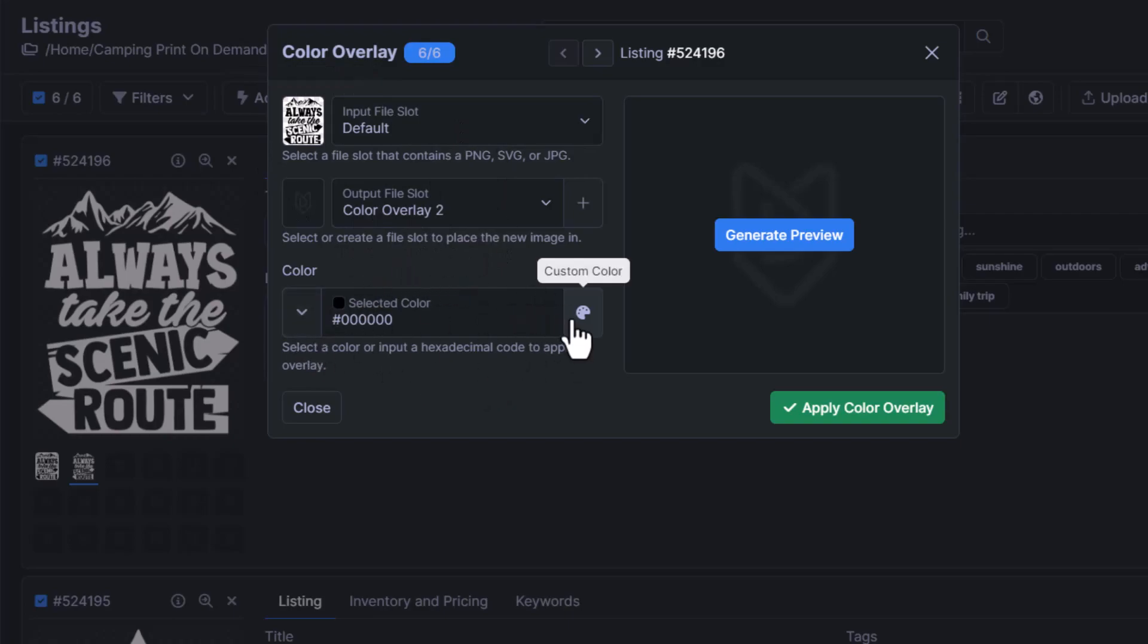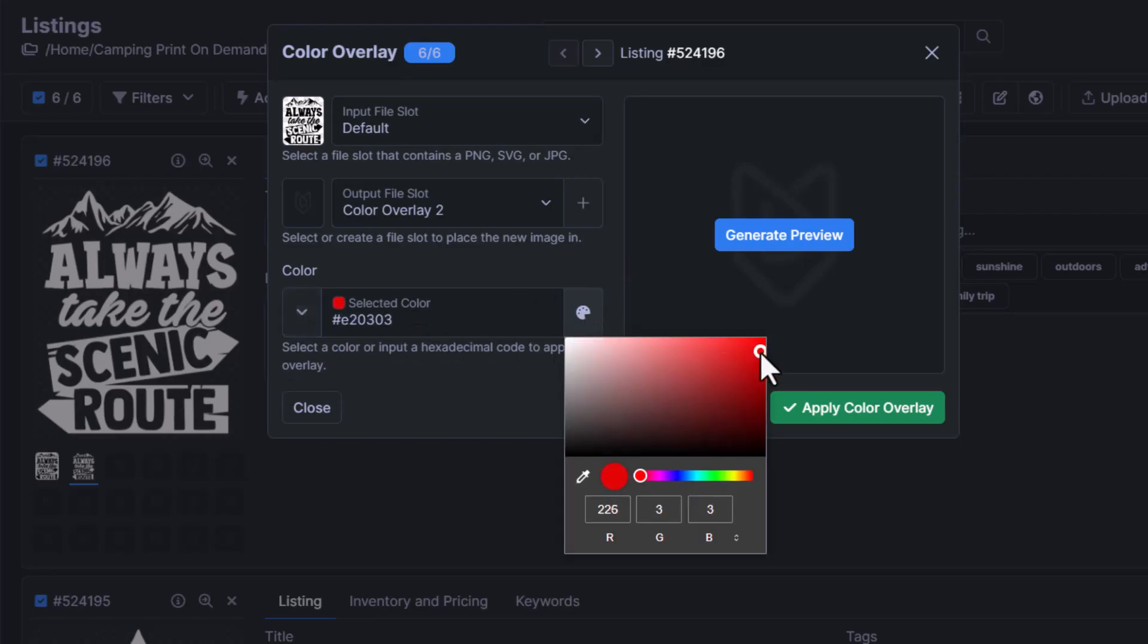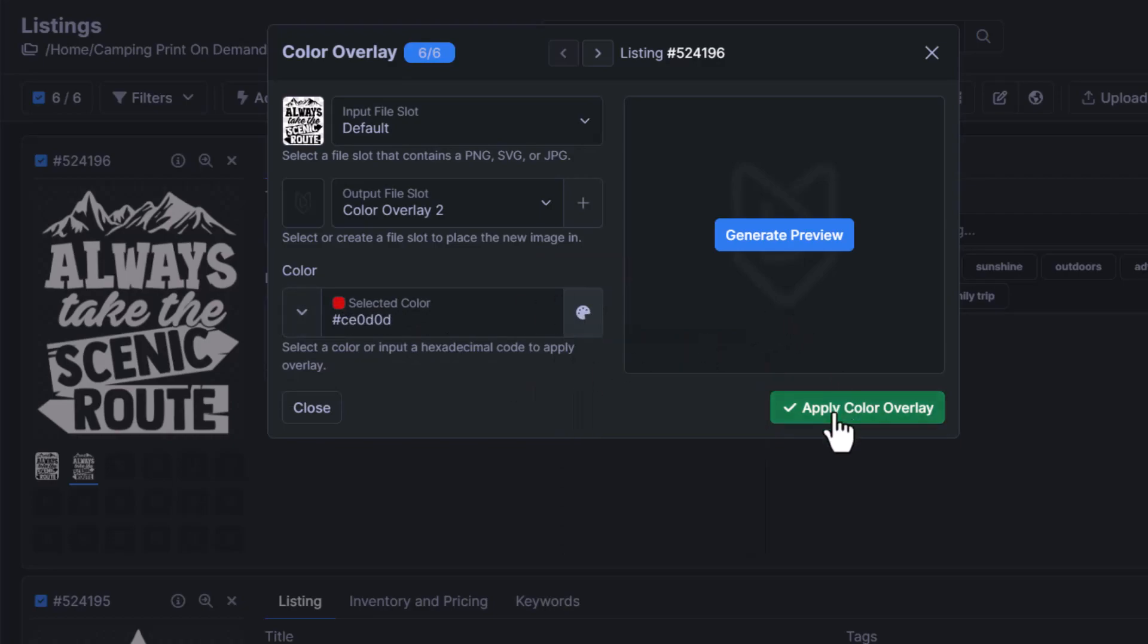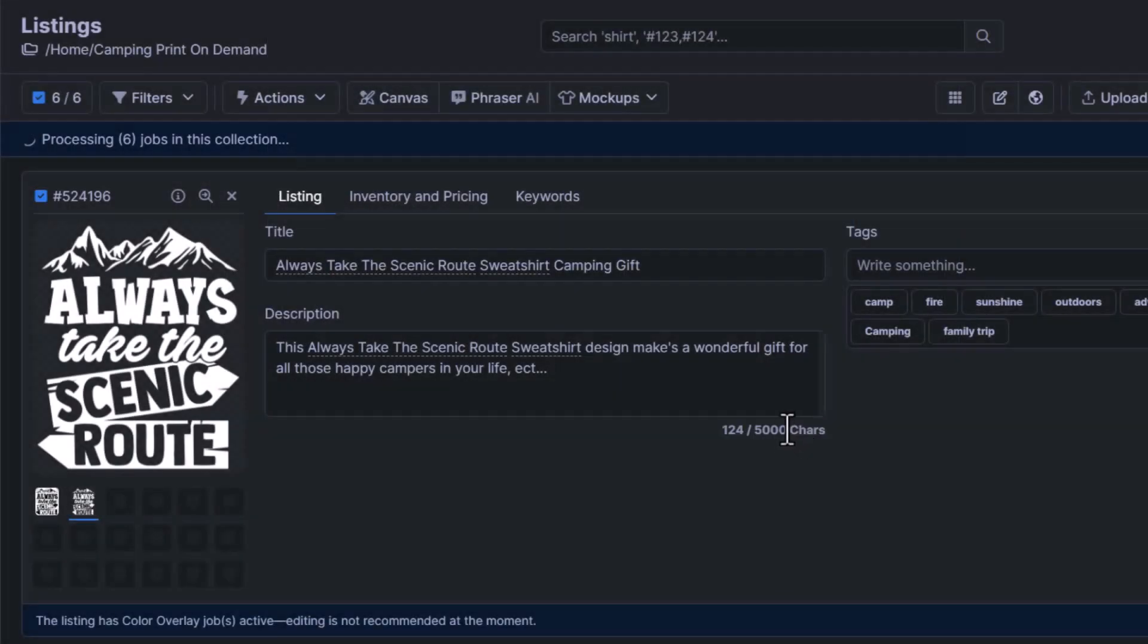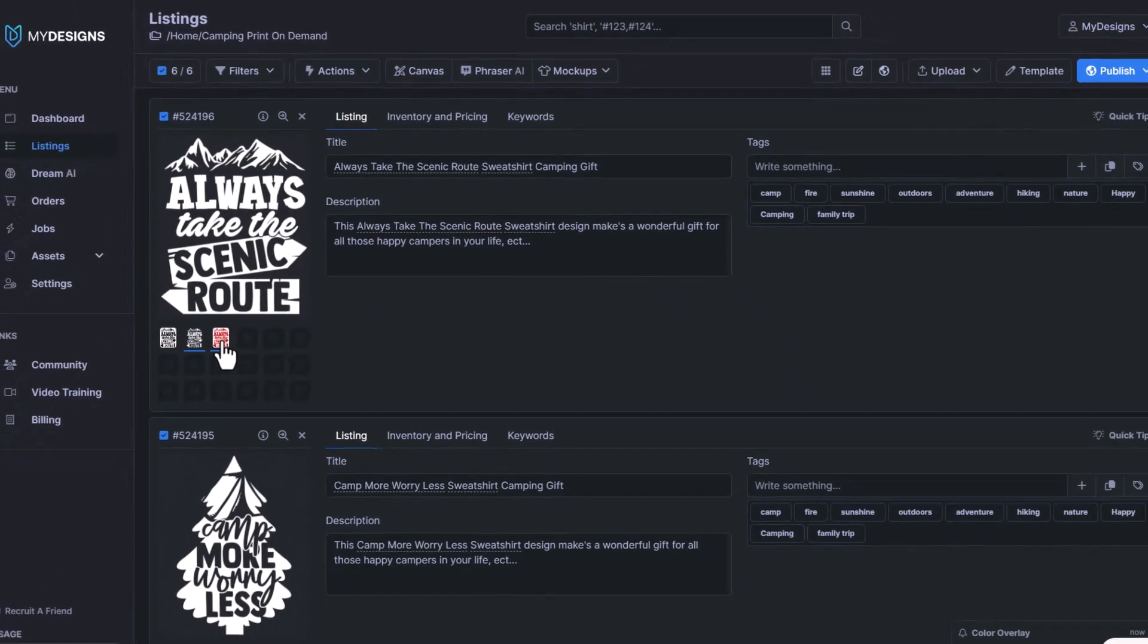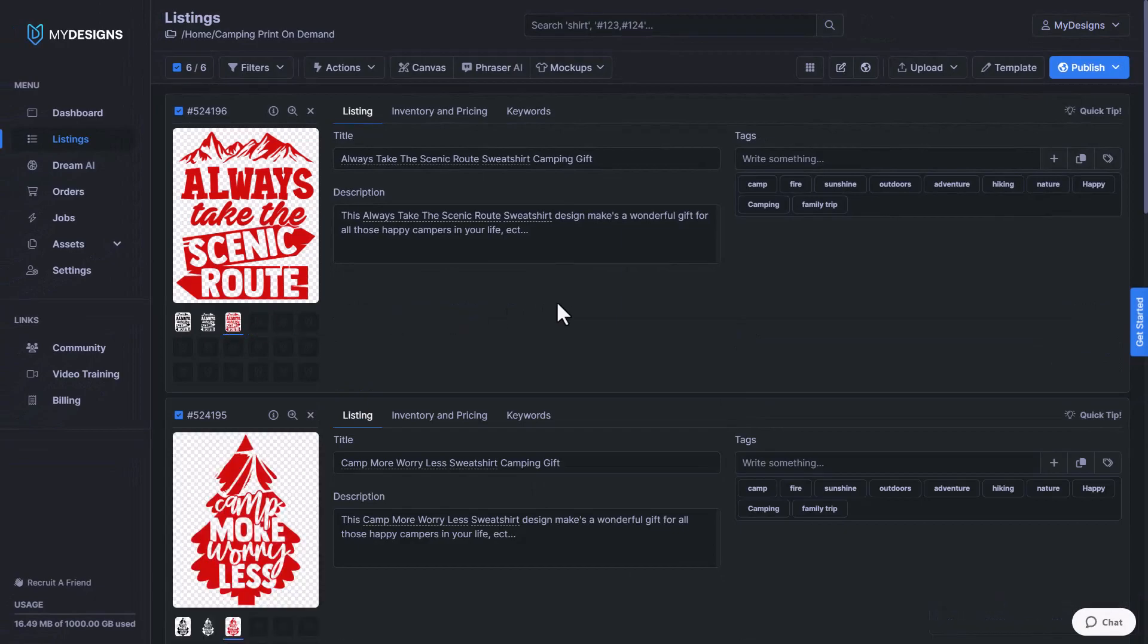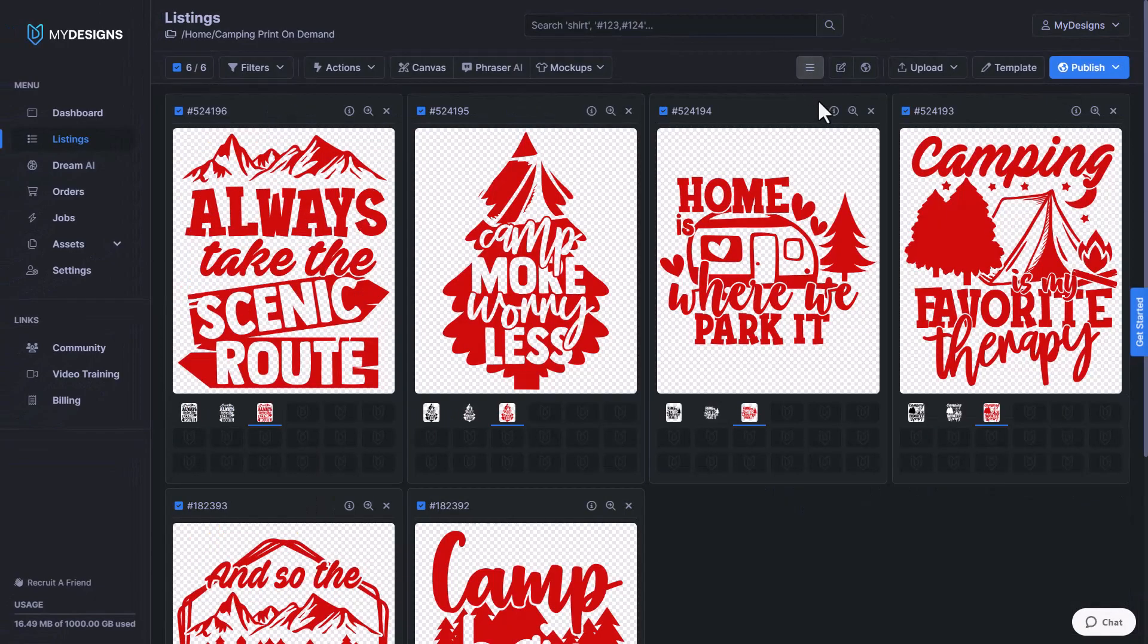Now we're going to select a different color here. Maybe we'll just do a red type of color, and then we'll click apply color overlay again. It looks like that's done already. So we'll double click this and then we'll switch the view again.